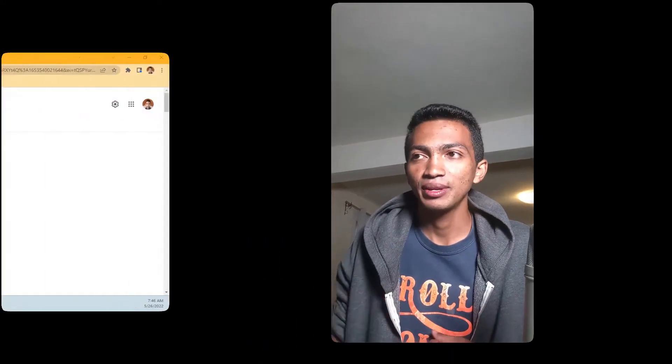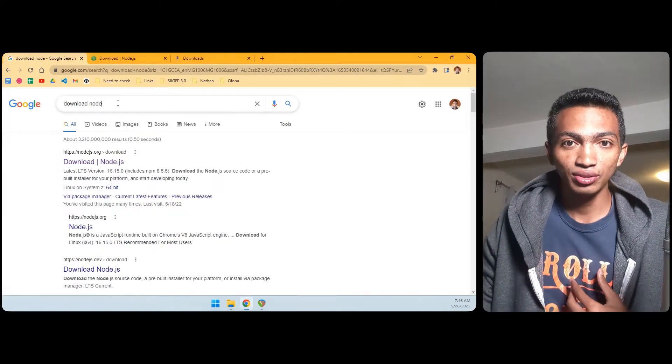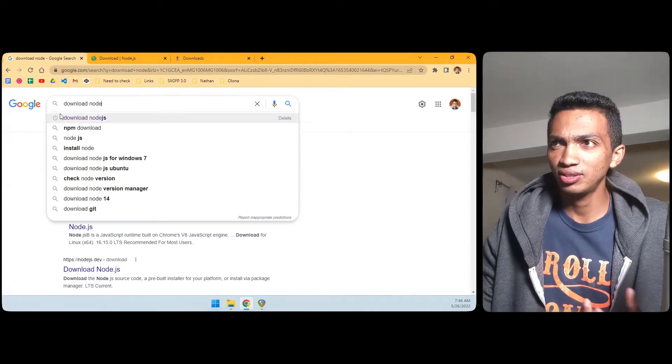Node.js is a runtime environment that lets us execute JavaScript outside the browser. It can be in a server or it can be inside any computer. Let me show you how.